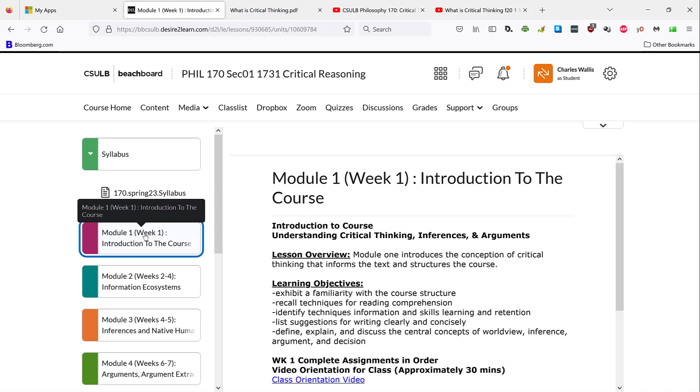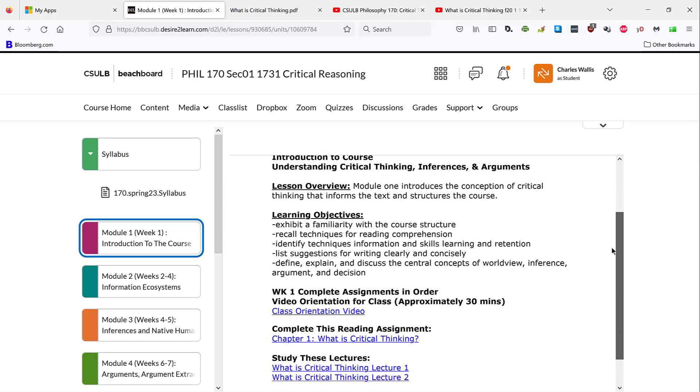And you'll also have access to the modules for the course, that is, the individual components of the course broken down by topic, and within those modules, the course is broken down by week. When you click on a module, it will give you a lesson overview, learning objectives,